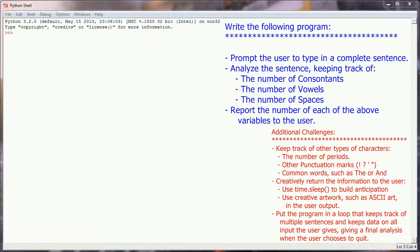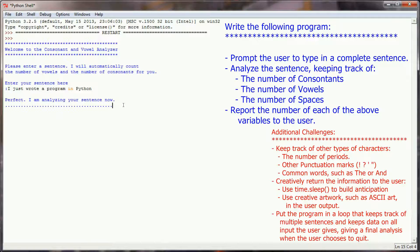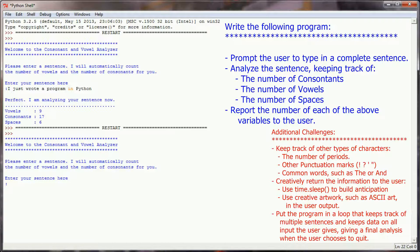Your challenge today is to write a short program that uses the concepts from the previous lessons — this is going to be a sentence analyzer that can count the number of vowels, the number of consonants, and the number of spaces in a given sentence. When the program runs it will say something like: 'Welcome to the consonant and vowel analyzer. Please enter a sentence — I will automatically count the number of vowels and consonants for you.' For example, entering 'I just wrote a program in Python' — after analyzing, it reported nine vowels, 17 consonants, and six spaces.